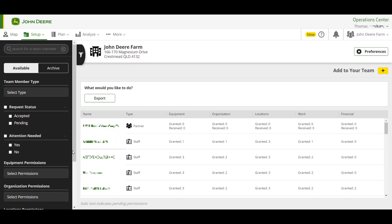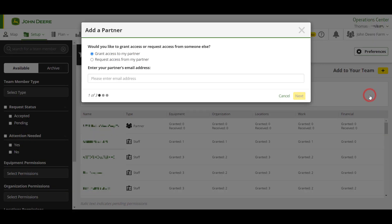Select the 'Add to Your Team' plus button at the top right of the page. You'll be prompted to select staff member, partner, or operator. Select 'Add a Partner.' You can now choose to request or grant access to your partner.